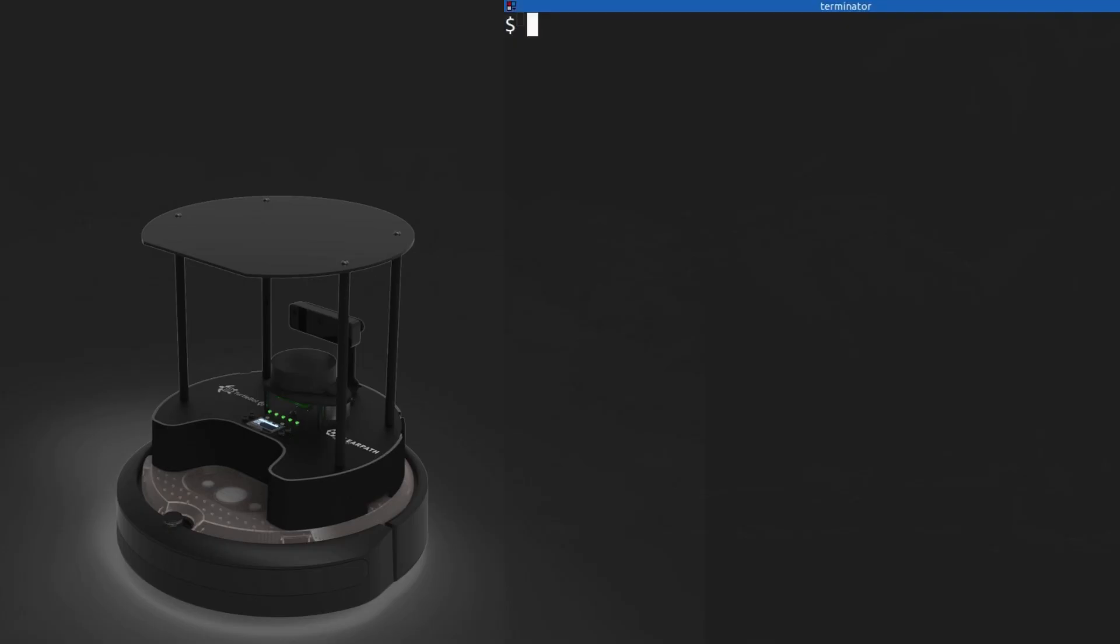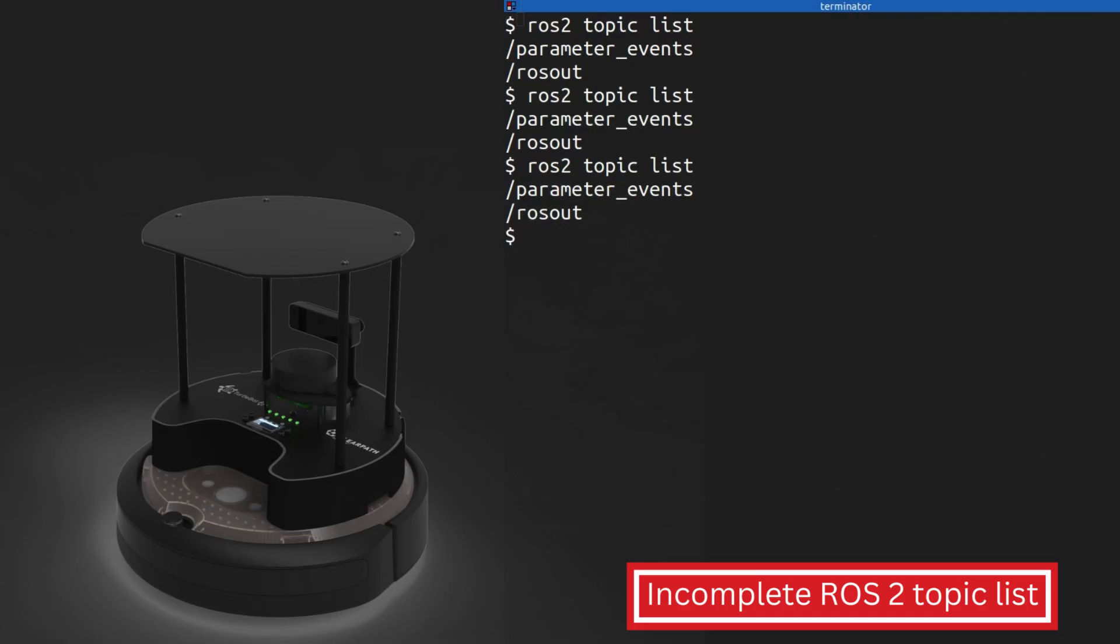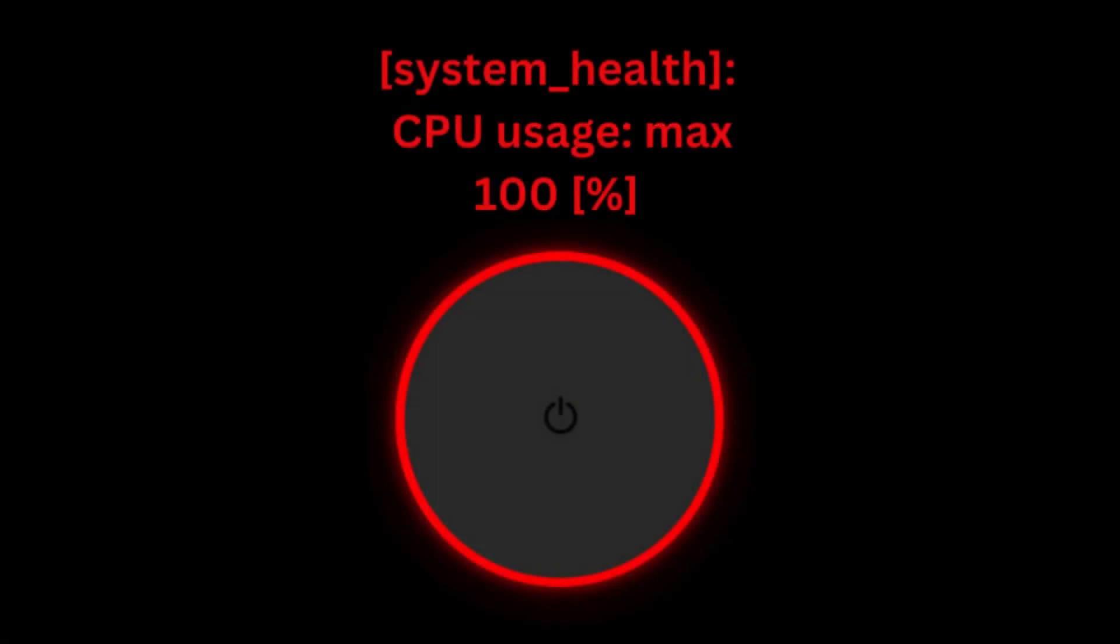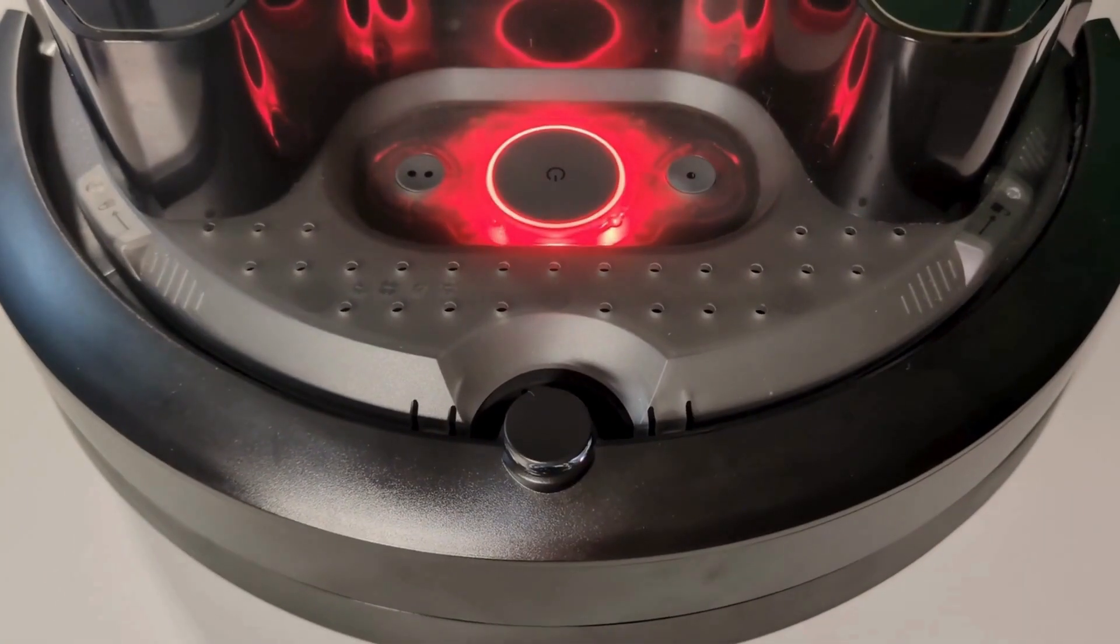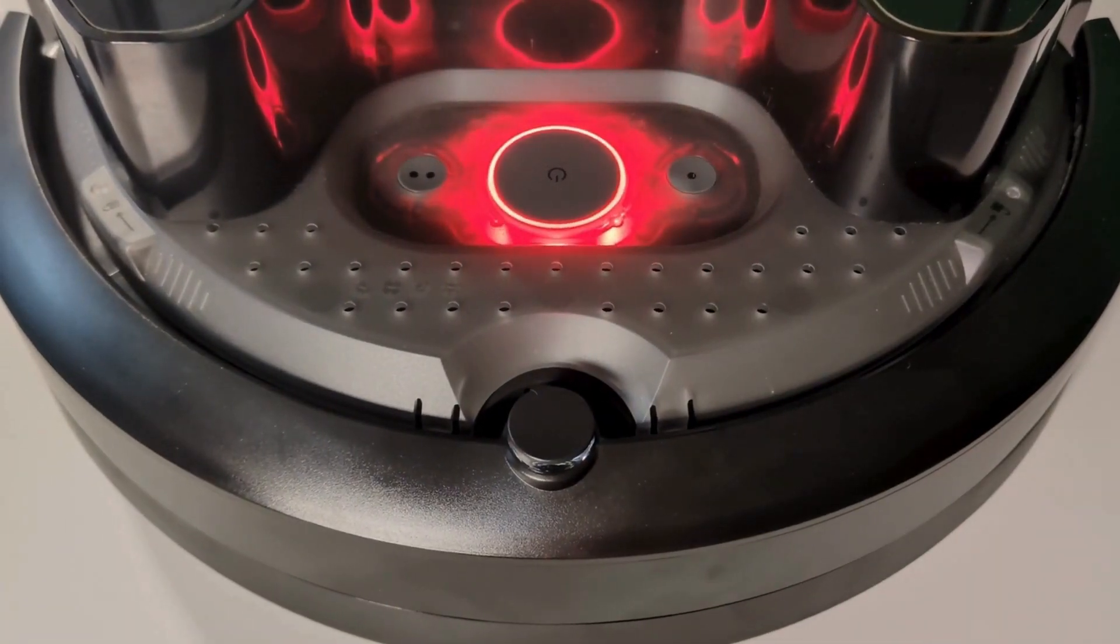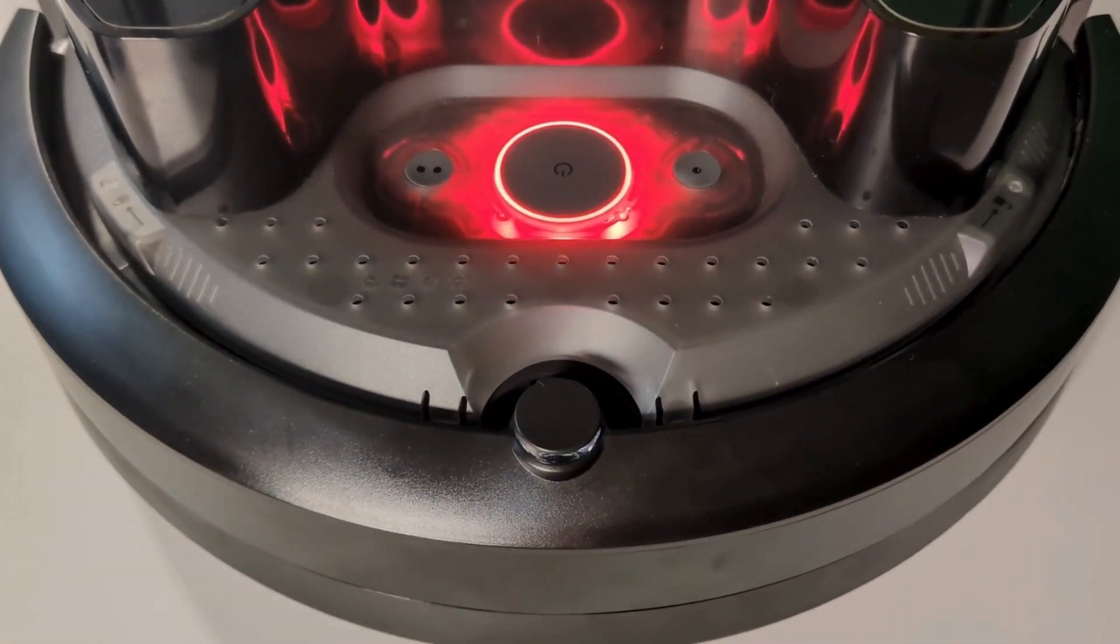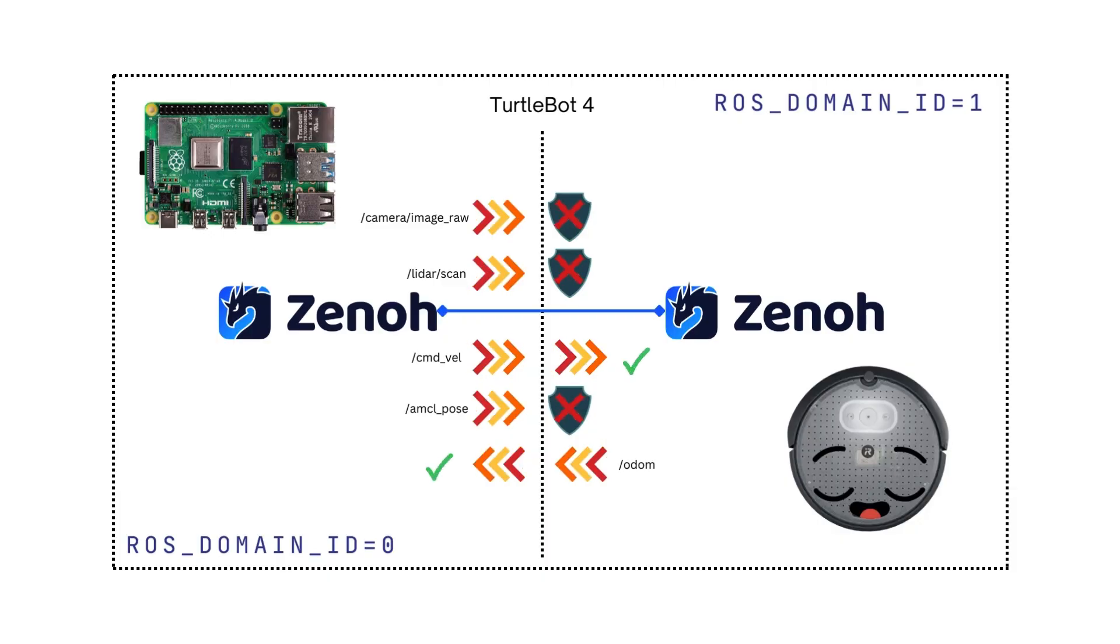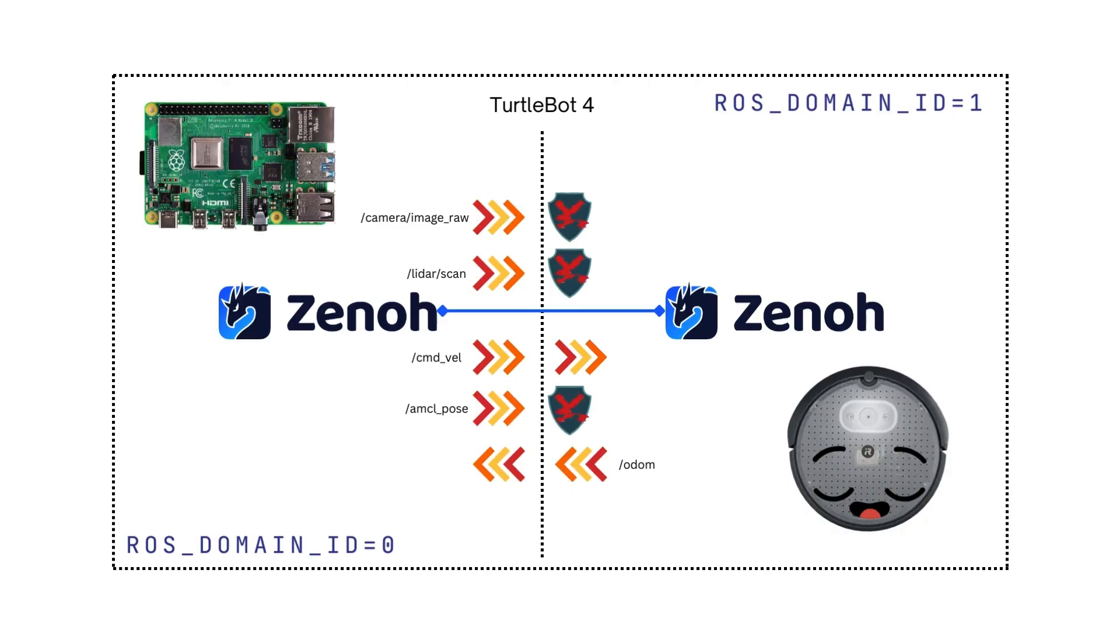Have you ever requested the TurtleBot 4 topics only to find an incomplete or empty topic list? Have you ever experienced a red light indicating a full memory requiring a robot restart? The solution we propose is running the TurtleBot's computing units in two separate ROS domain IDs and connecting them through Xeno. This will alleviate the network traffic that causes these two problems.